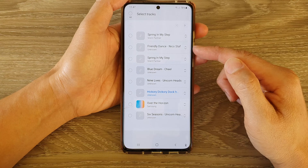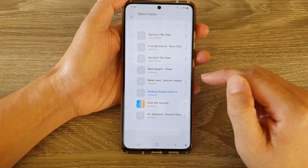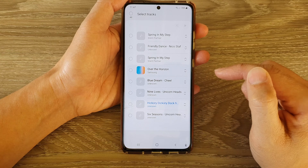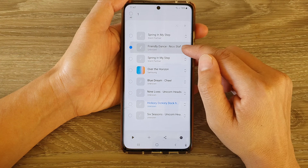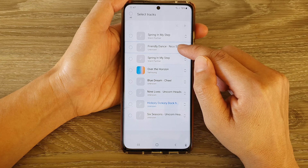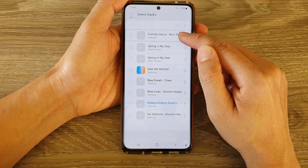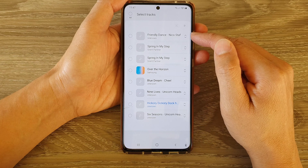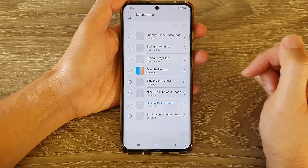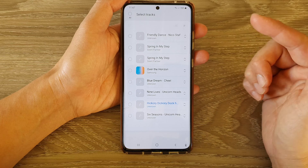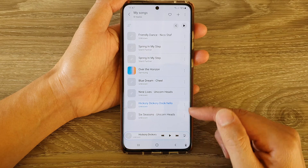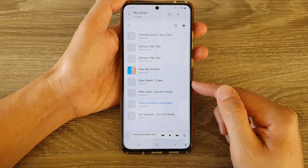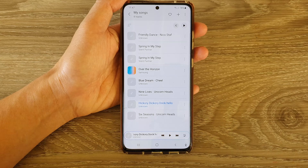This is how you can reorder songs in your Samsung Music. So let's say I want to change a song to first in the list — once you're happy you just tap on the back key and that will save the changes.